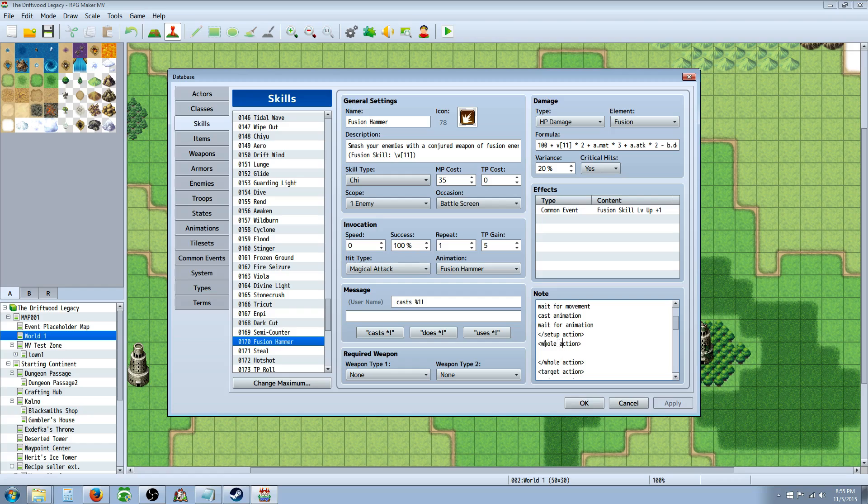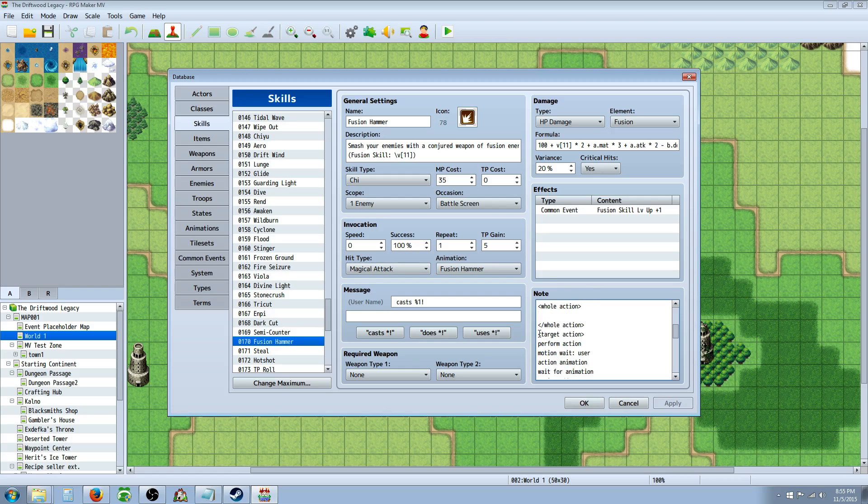Then you have a whole action, which in this case you can leave it blank unless you want to put something there. Then you have a target action where most of your stuff is going to happen.